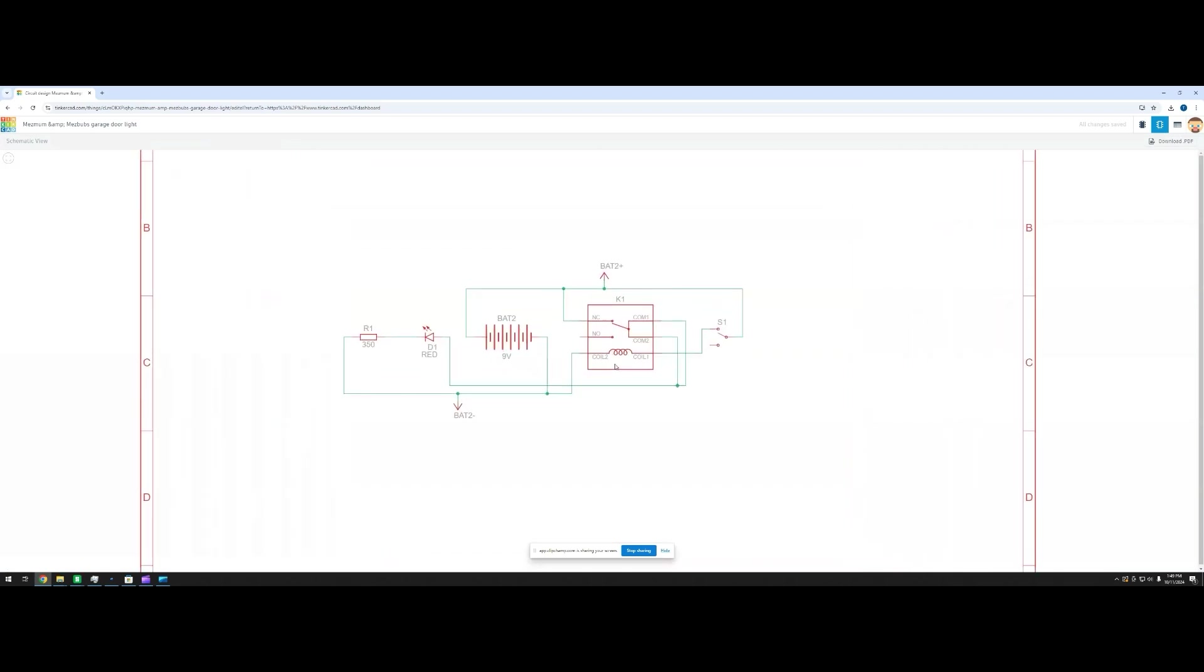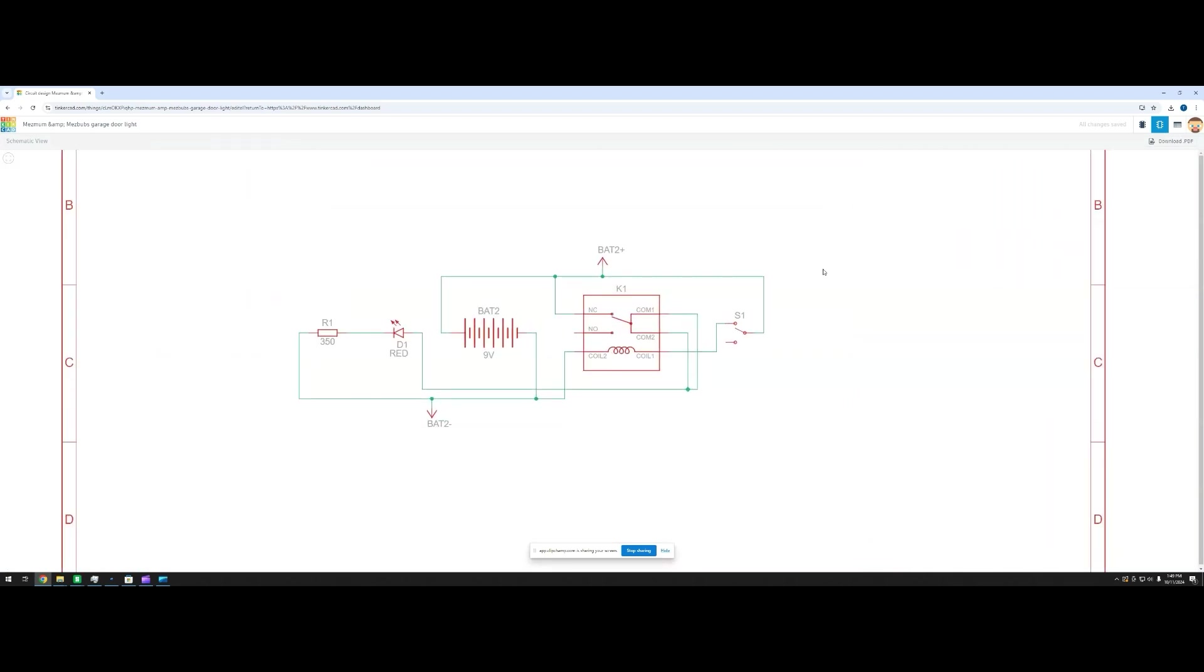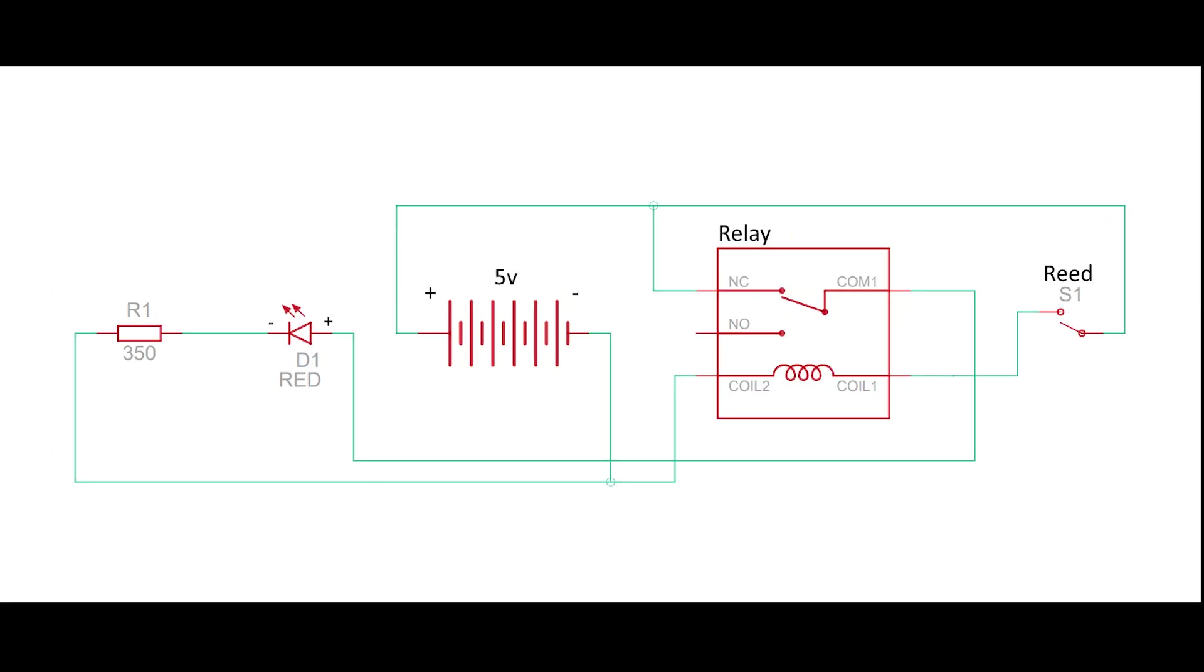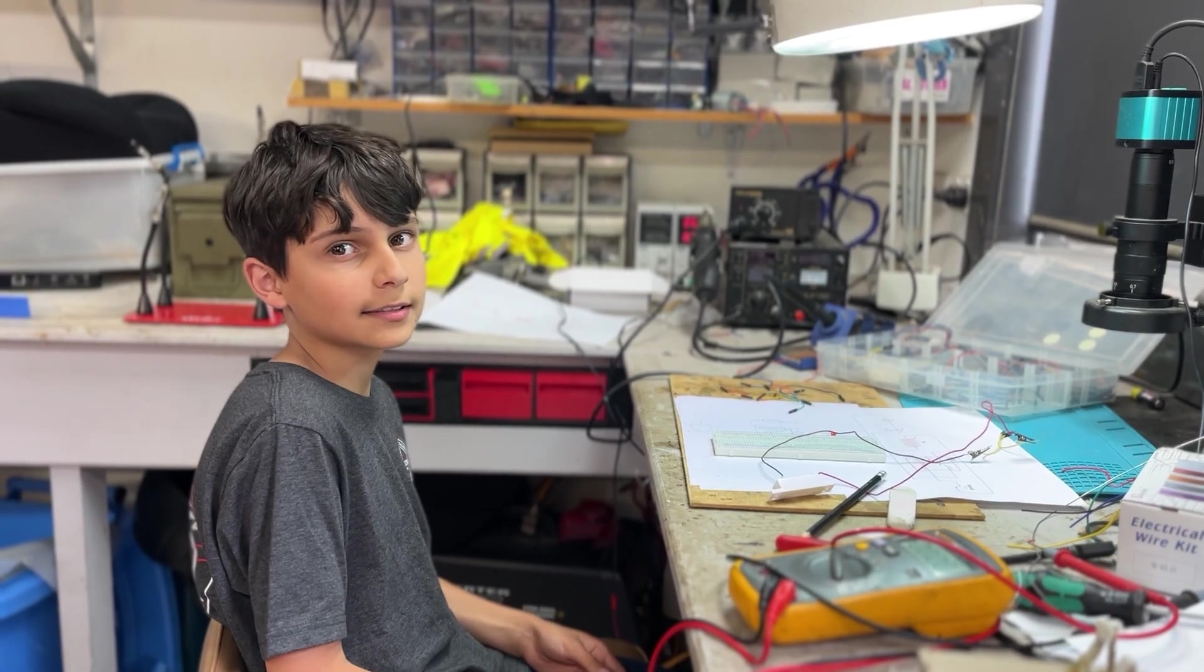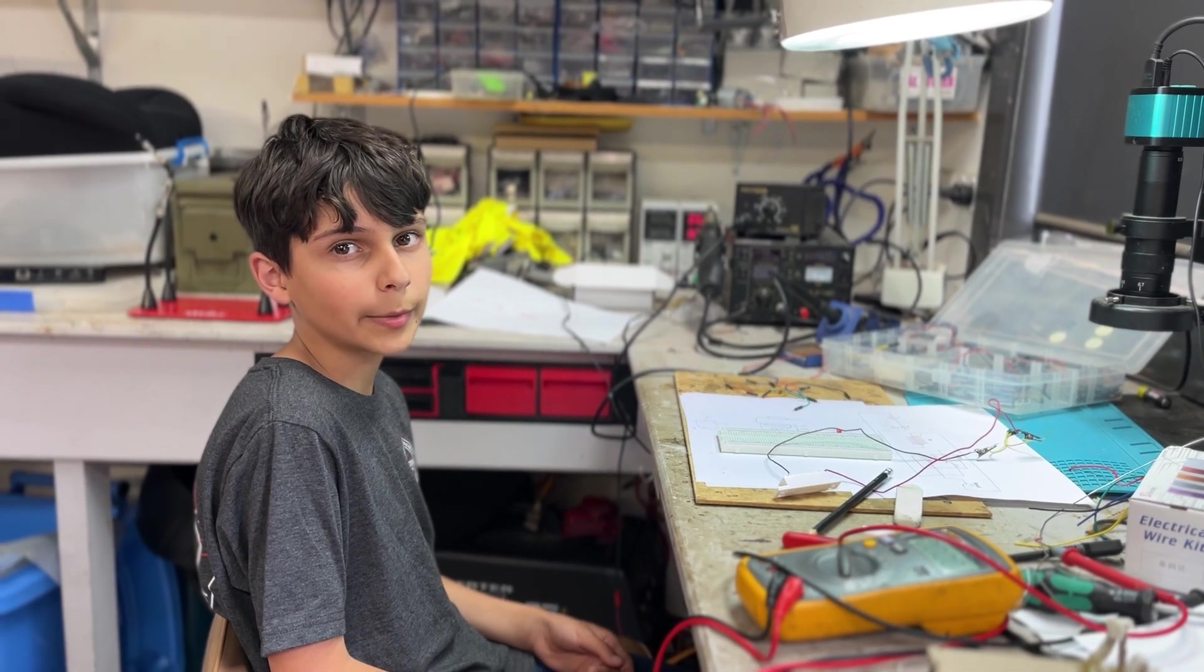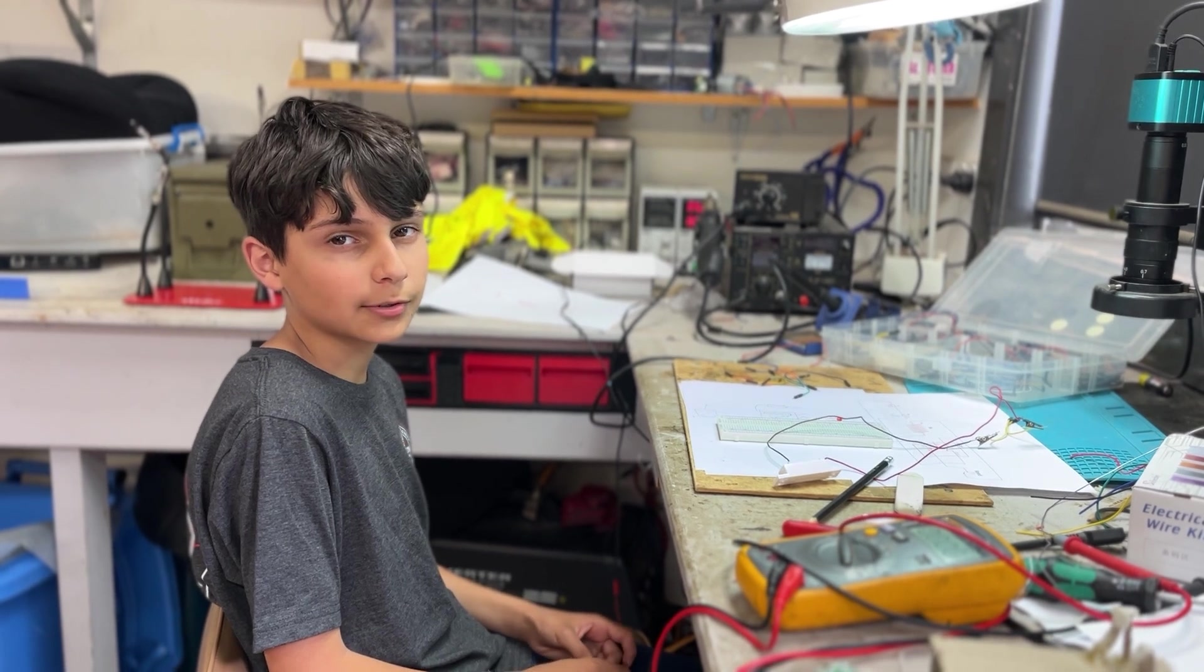Tinkercad also gives a schematic of the circuit. I've modified it a bit, but here's what it looks like if you want to follow along and build it yourself. Next up, we're going to make the circuit on a breadboard.